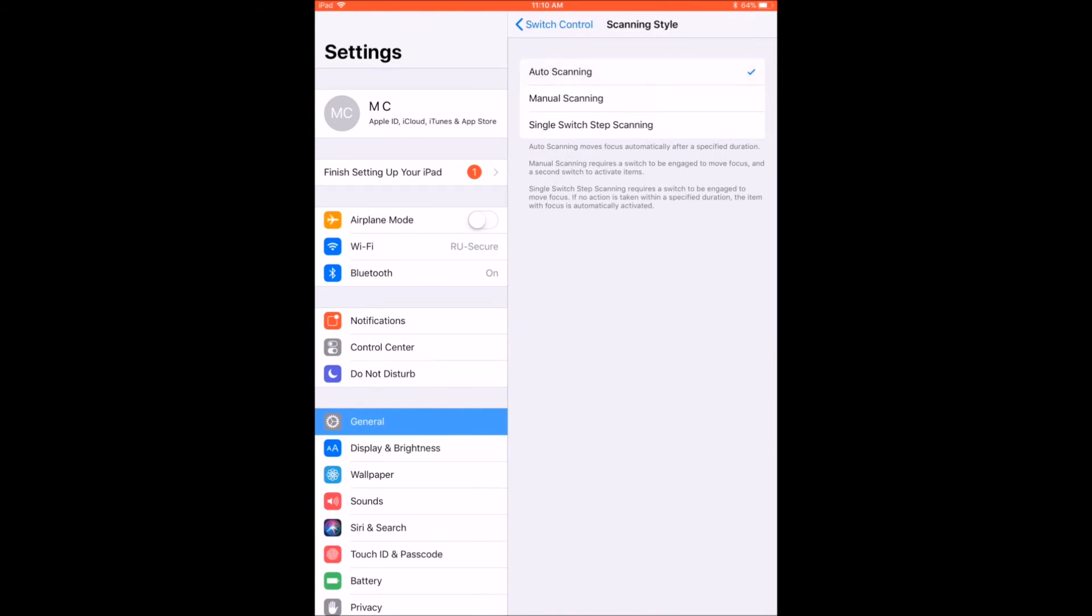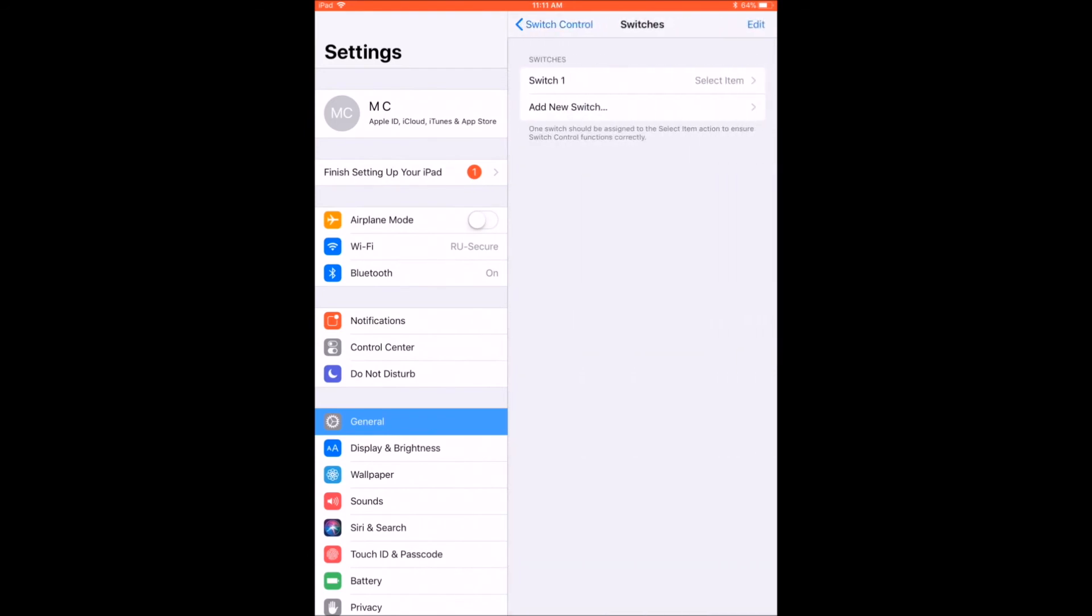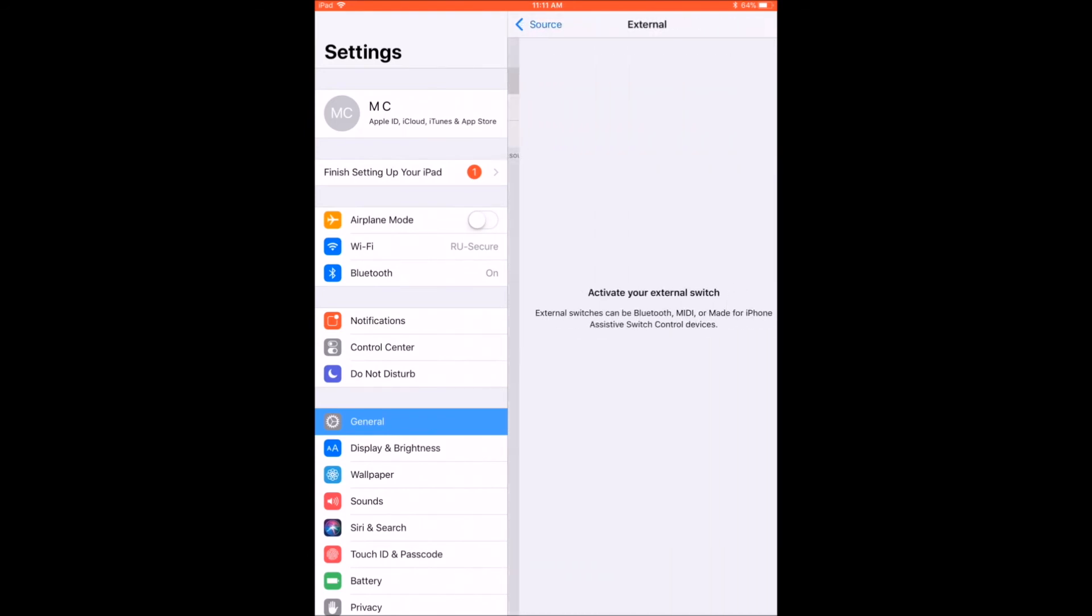If you are using more than one switch, use Select Item for your Main Switch, then repeat the steps to add a switch for all of your other switches.